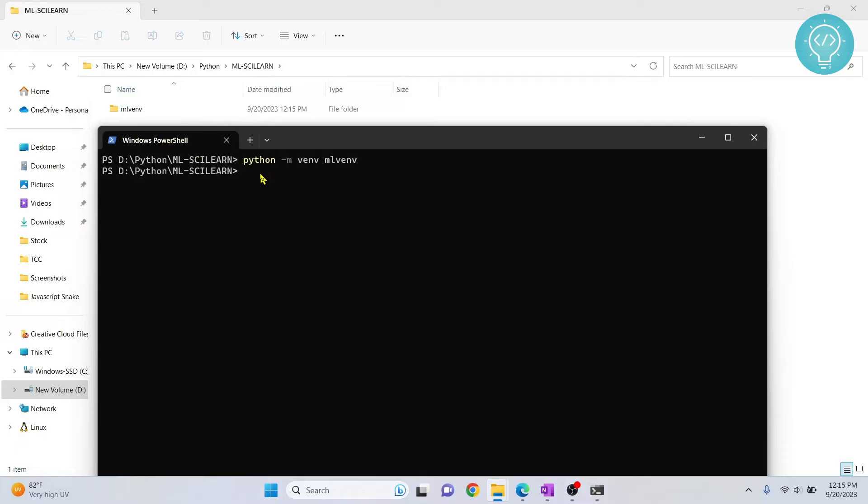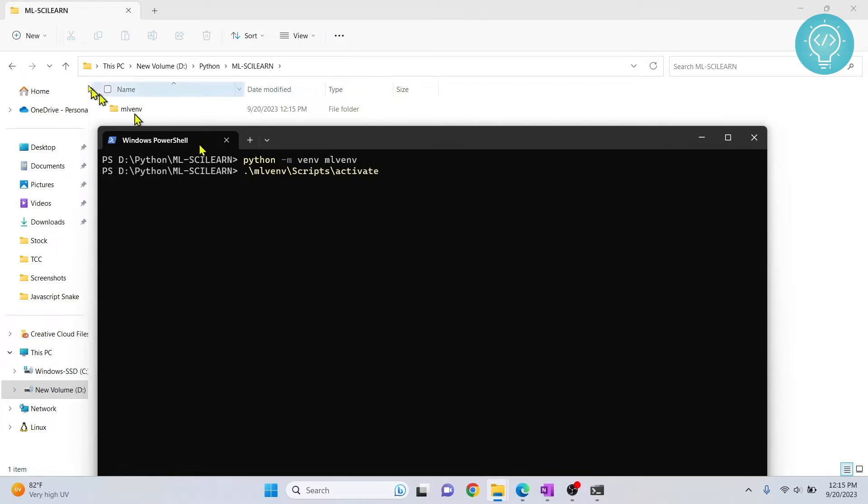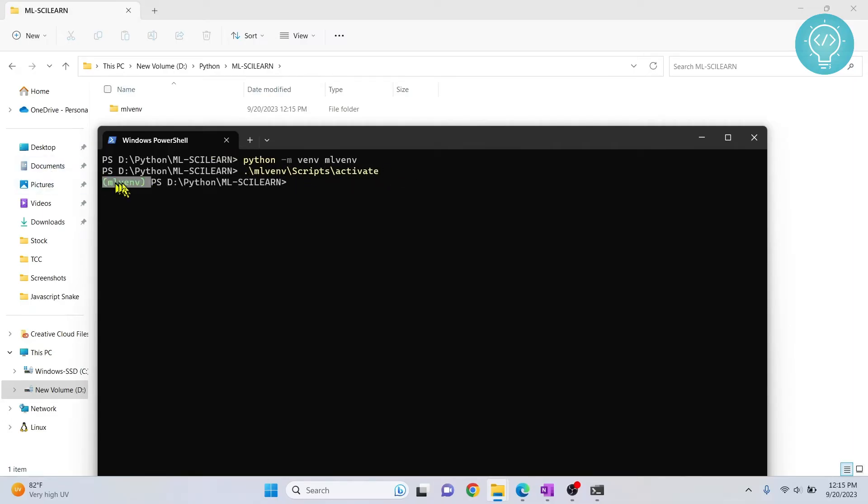the next very important step is to not forget to activate the virtual environment. So to activate it, just type the folder name that we just created, hit tab, and inside write scripts and hit tab again and then activate and hit tab again. Tab is used to auto complete this stuff and hit enter now. And now, as you can see, the venv is activated.